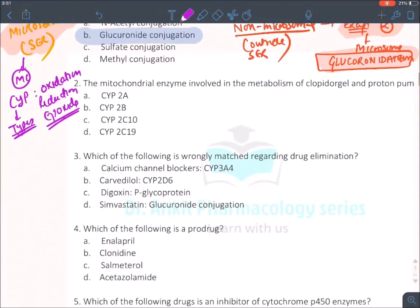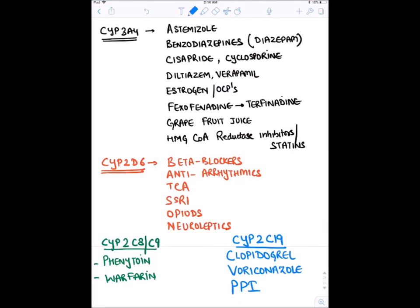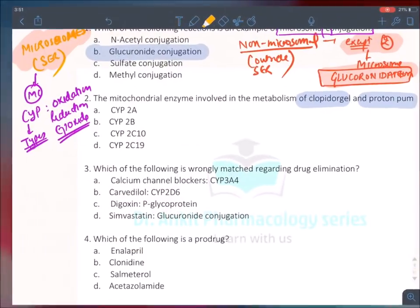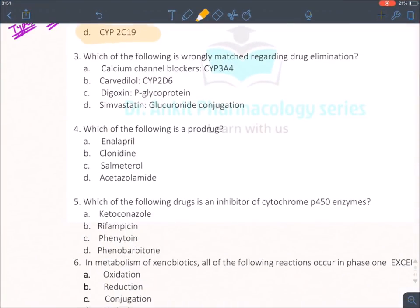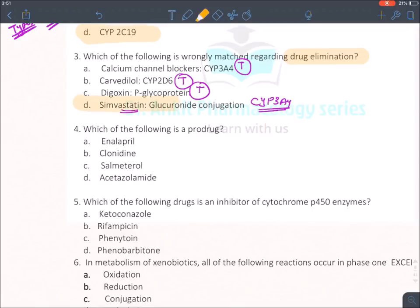The enzyme responsible for metabolism of clopidogrel and proton pump inhibitors is CYP2C19. Regarding wrongly matched drug elimination: calcium channel blockers are metabolized by CYP3A4 (true), beta-blockers like carvedilol by CYP2D6 (true), digoxin is pumped out by P-glycoprotein (not CYP — true), but statins metabolized by CYP3A4 — the false match would be incorrect pairing. The answer is D.